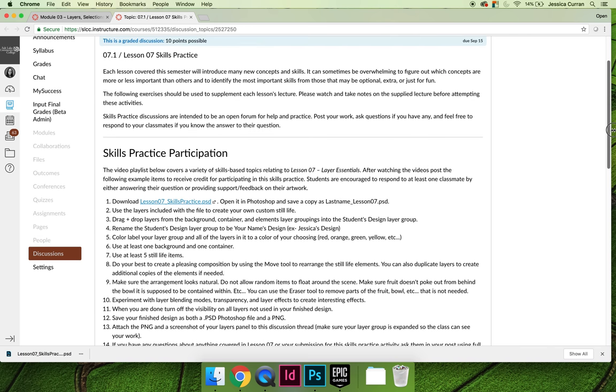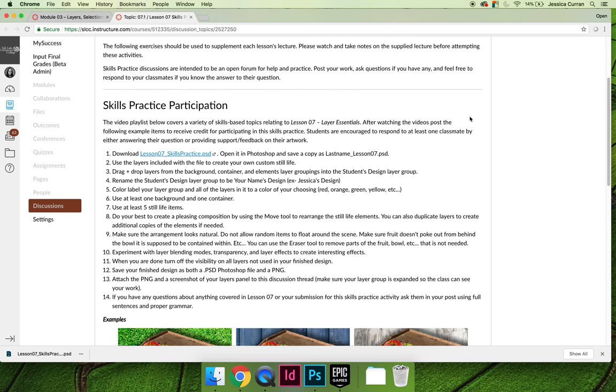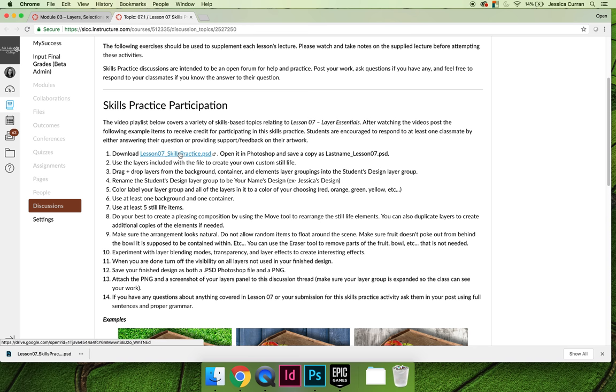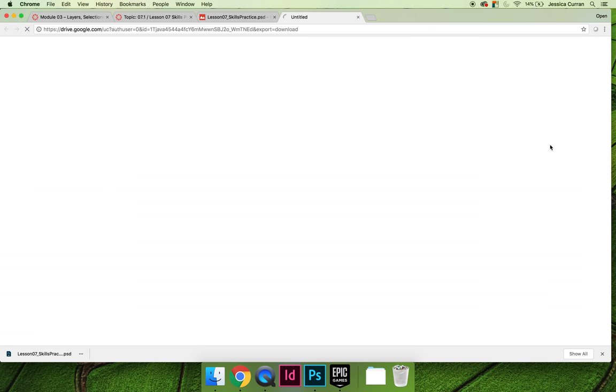To get started on the skills practice activity, you'll need to download the supplied file lesson 7_skills practice.psd. It's saved on Google Drive, so when you click it, you'll have to open it in a new tab and then choose to download.